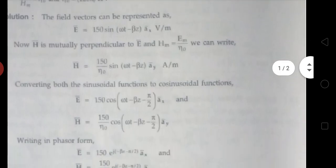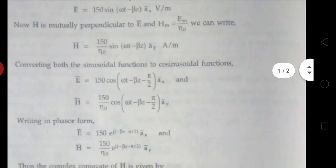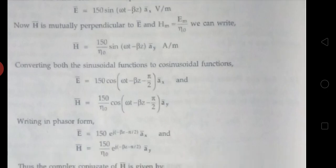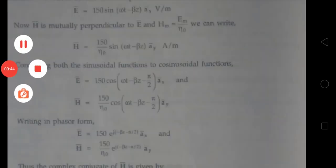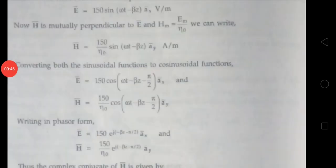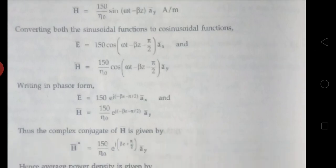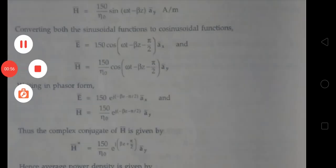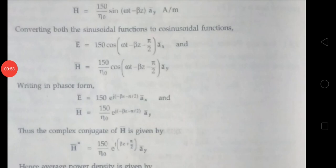Given E bar equals to 150 sin(ωt - βz) ax bar volts per meter. We know that H bar is always mutually perpendicular to E bar, and Hm equals to Em by η₀. So we can write H bar equals to 150 by η₀ sin(ωt - βz) ay bar amperes per meter.